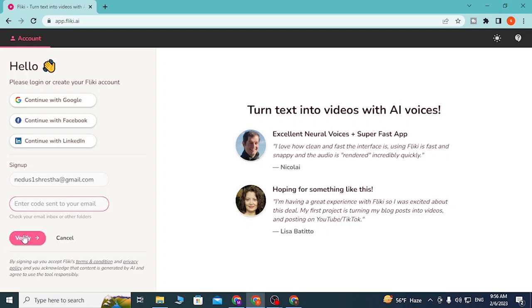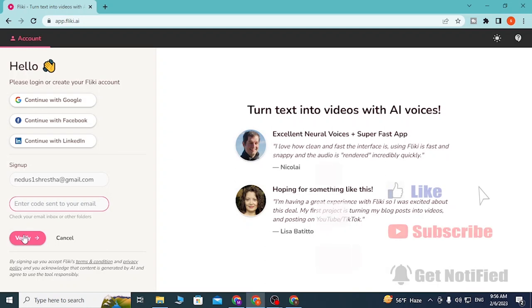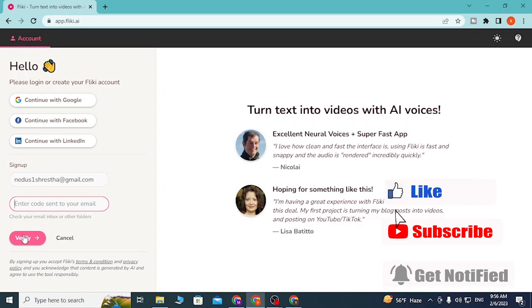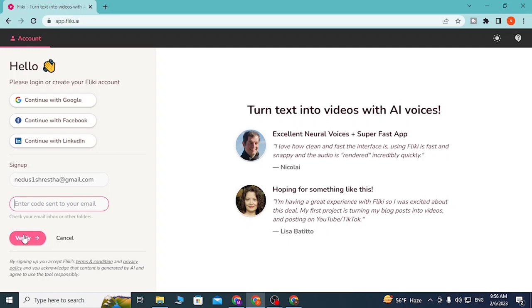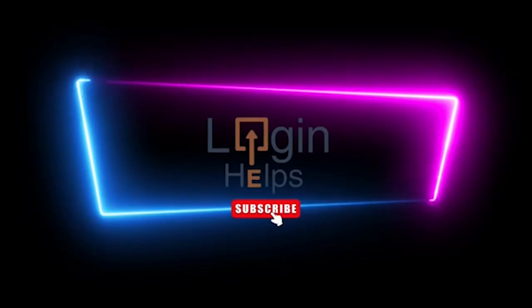And there you go guys, this is how you sign into your Flicky AI account online. If you have any confusions or questions regarding the topic, feel free to comment in the comment section below. Don't forget to like, subscribe, and hit the bell icon for more videos. Thank you for watching guys, peace.